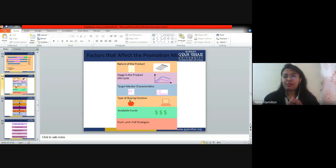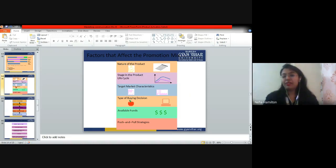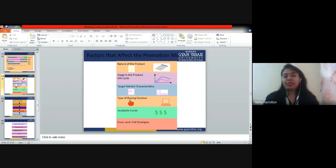The next factor is the stage in the product life cycle. Do you remember the different stages in the product life cycle? We studied the PLC in the first class — can you recollect those stages?